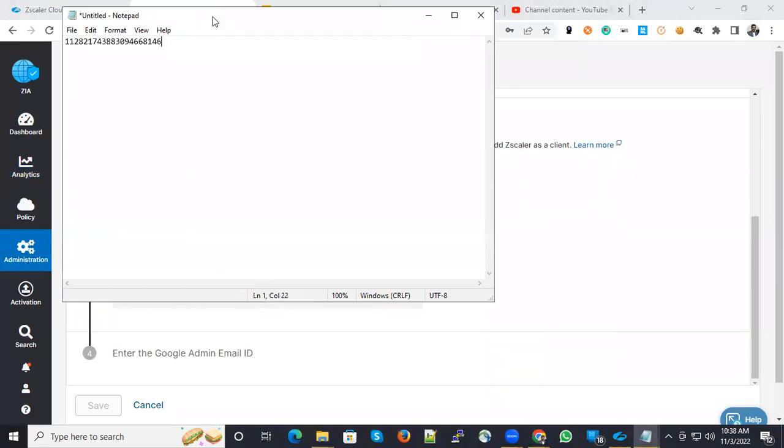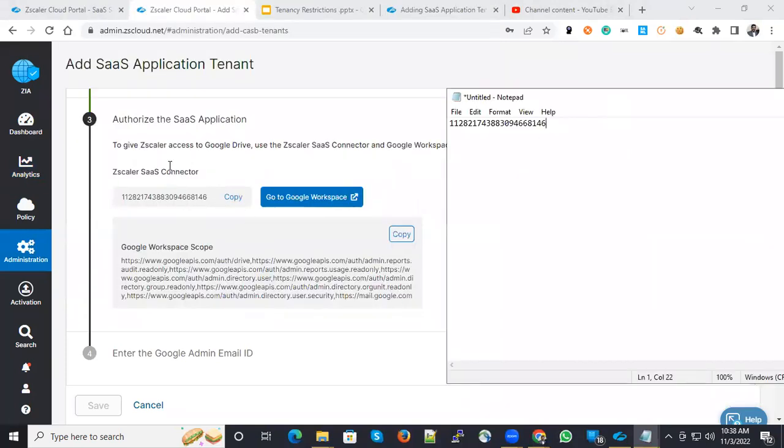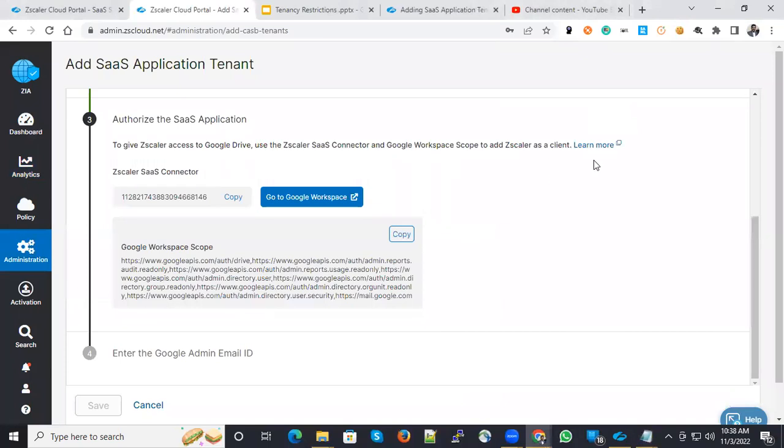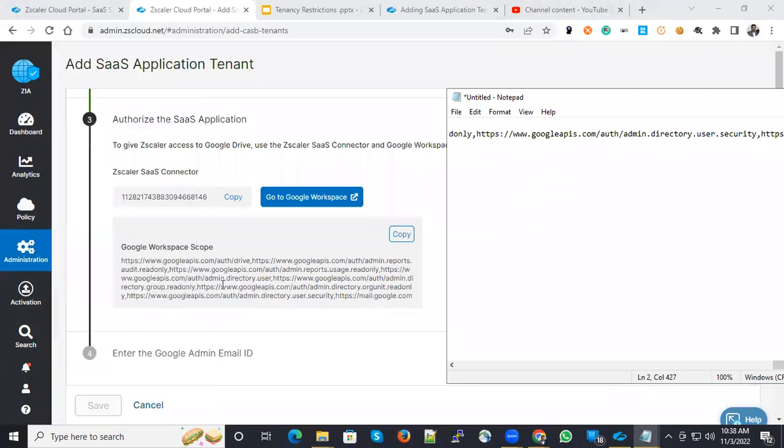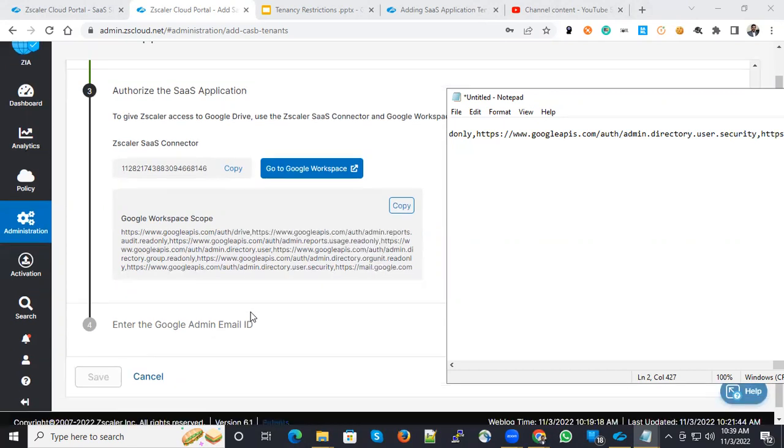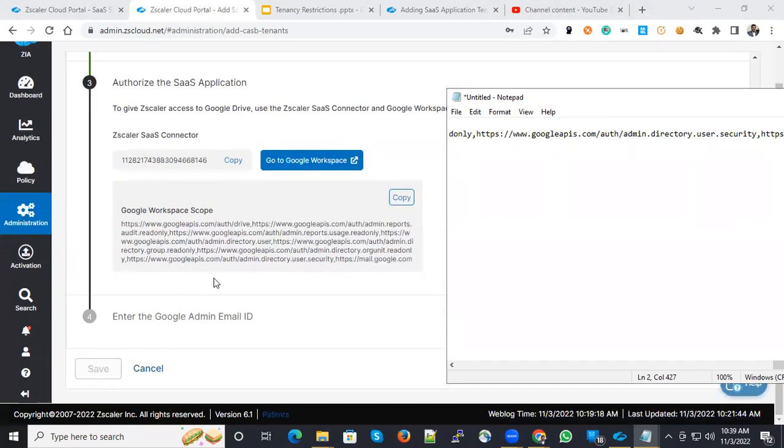Tenant identification is very crucial for an organization. So just capture the Zscaler SaaS connector and also capture this workspace scope. Here you could see the list of URLs which is related to Gmail, Google, everything will be there. These are the list of URLs which are required for the Google Drive function to work properly. Now go to Google workspace.